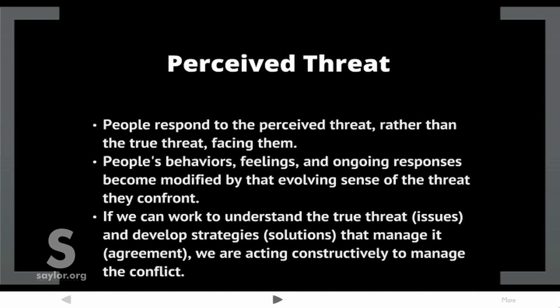Perceived threat: people respond to the perceived threat rather than the true threat facing them. People's behaviors, feelings, and ongoing responses become modified by the evolving sense of the threat they confront. If we can work to understand the true threat — in other words, the issues — and develop strategies or solutions that manage it — in other words, reach agreement — we are acting constructively to manage the conflict.